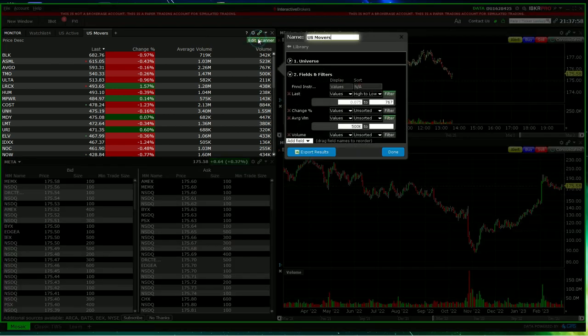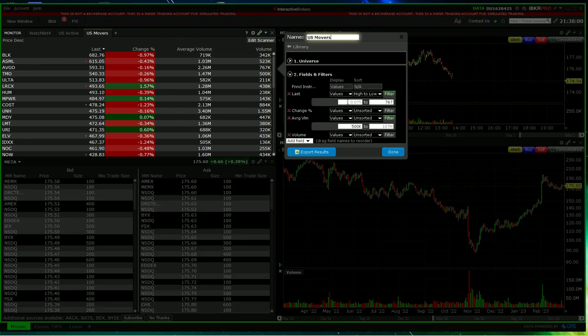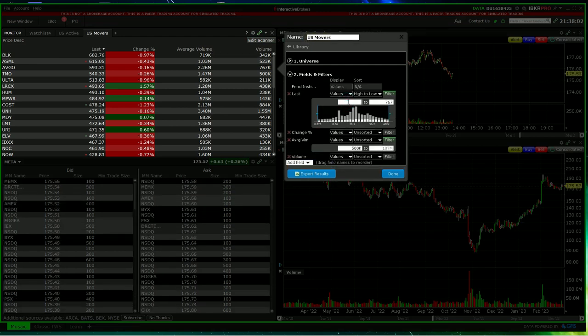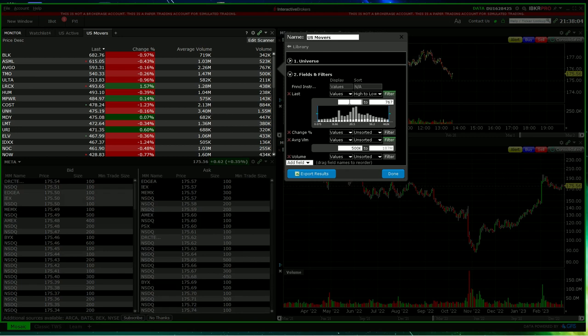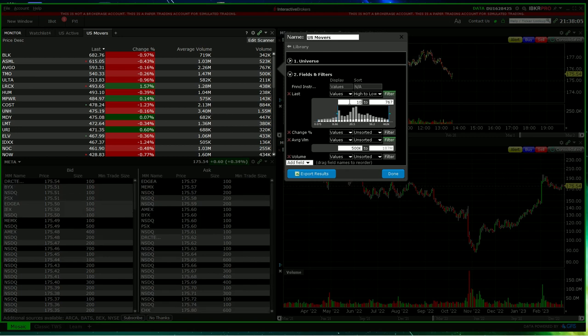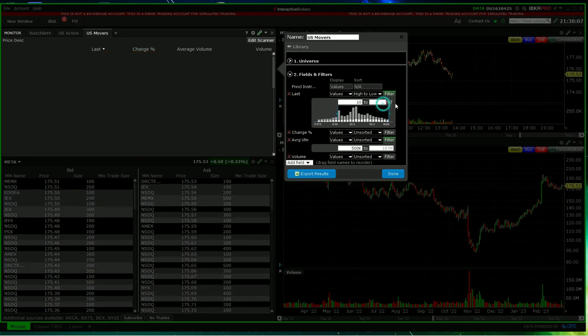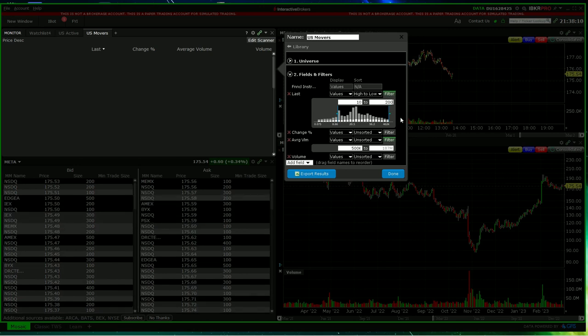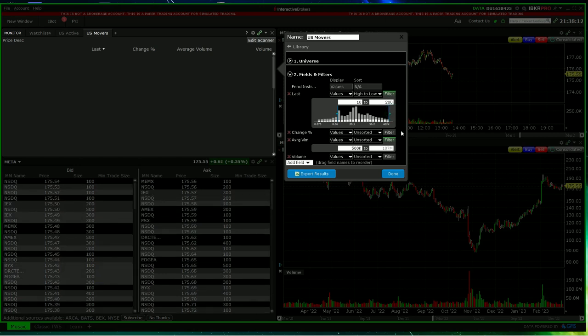We can change it again. Let's say for the lowest price, you don't want any penny stocks. Maybe you only want stocks from $10 up to $200, for example. Of course, this is entirely up to you.